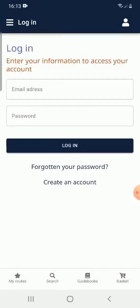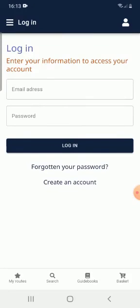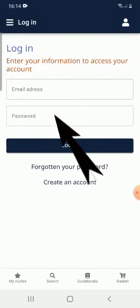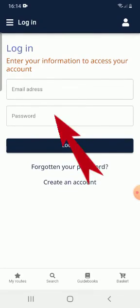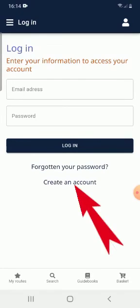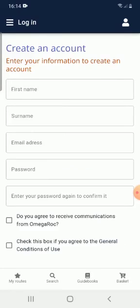If I already have an account, I log in with my email address and my password. If not, I have to create an account. I click on create an account. I just have to fill in the boxes and follow the instructions.